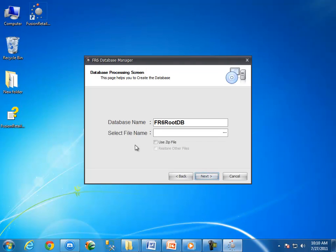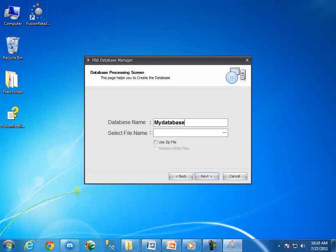OK, it is time to enter the database name. Type a database name as per your choice. As I am restoring a database with the name my database.